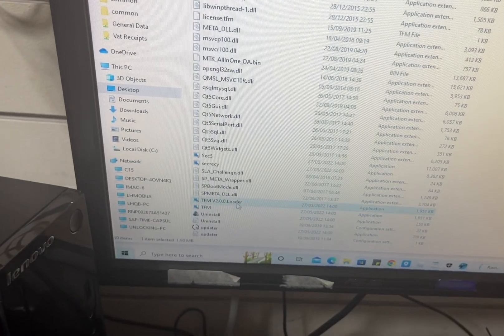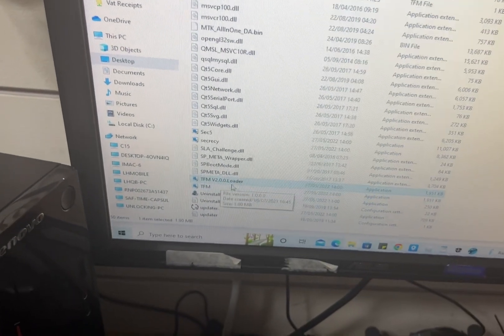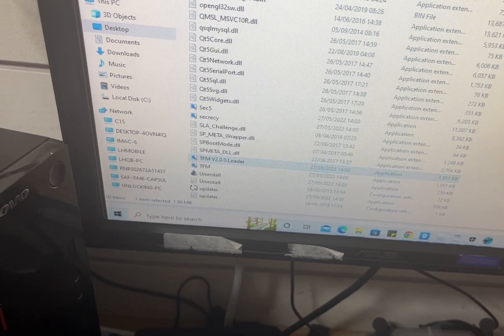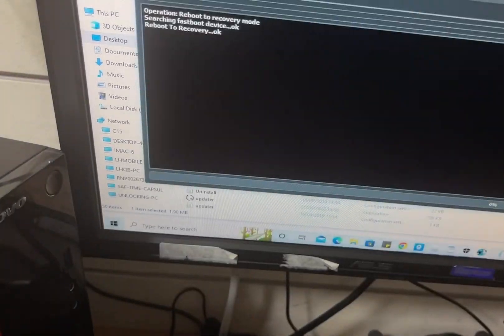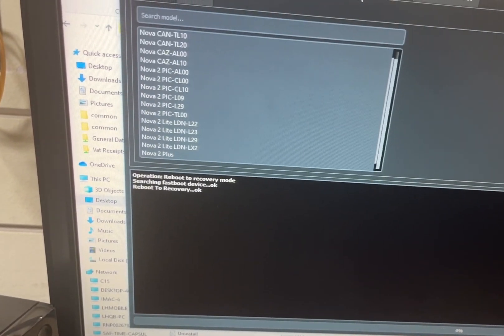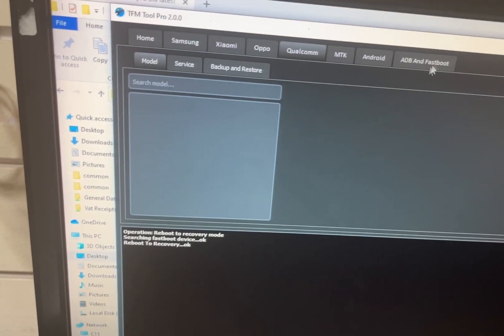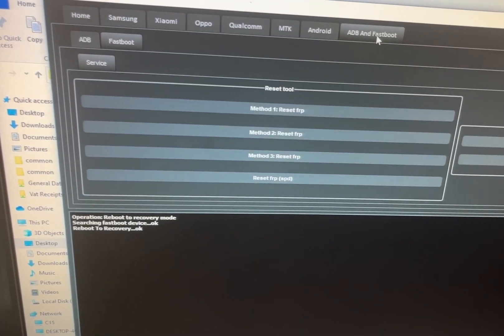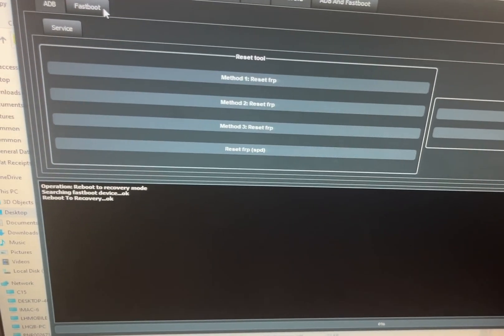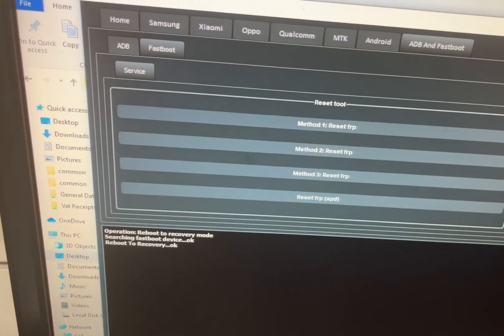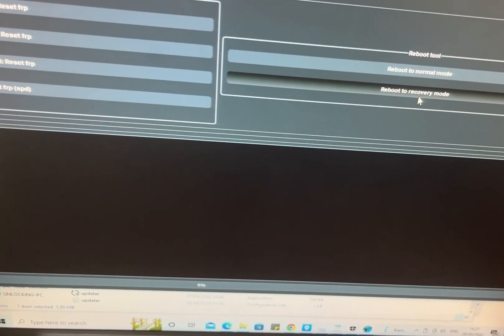Go to the loader file, which is the TFM loader. Once you double-click on this loader file, it will open the software. From here, go to ADB and Fastboot, click on Fastboot because our phone is in fastboot mode, and then click on 'Reboot to Recovery Mode'.